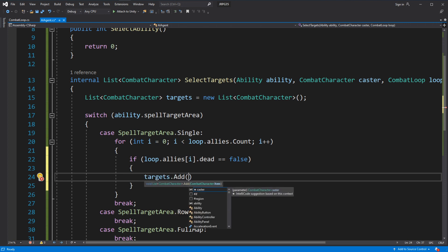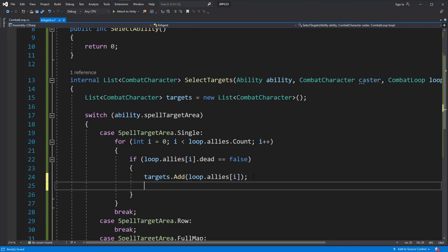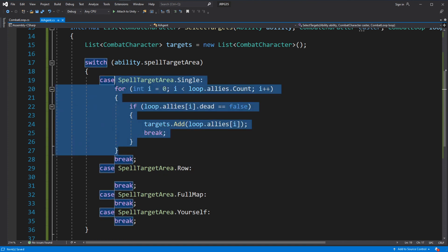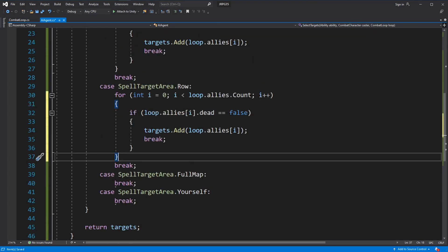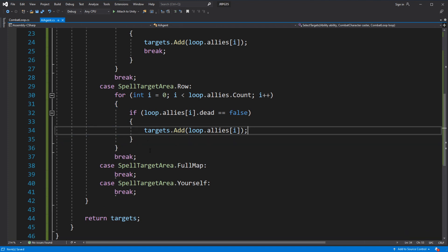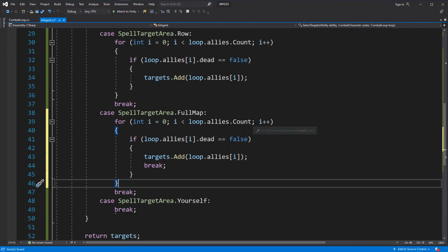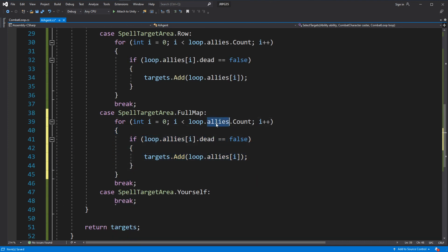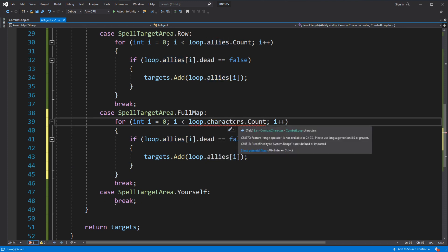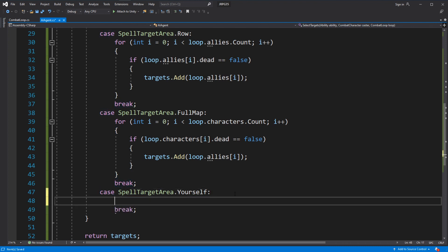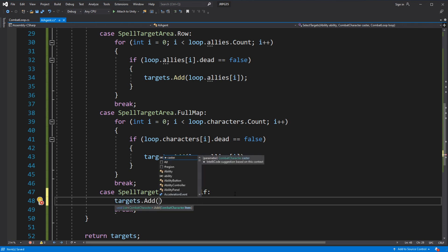Then comes the row case — add all allies to the target list. Then full map — add all combat characters to the target list. Finally, yourself — just add the caster and return them as the target.